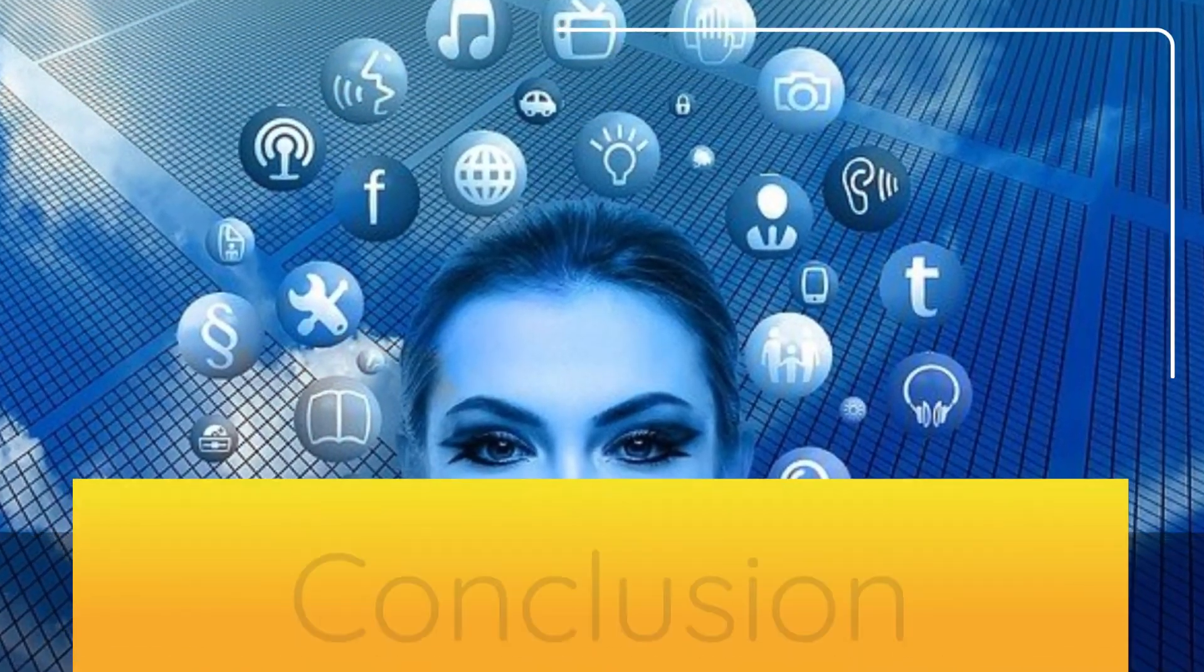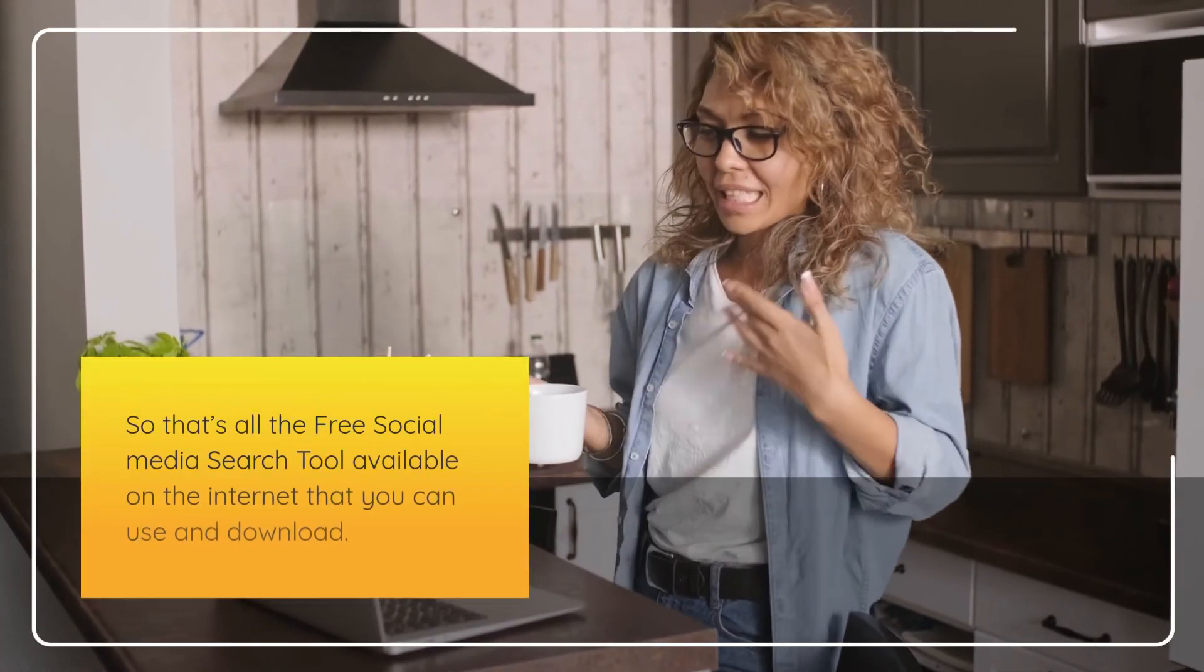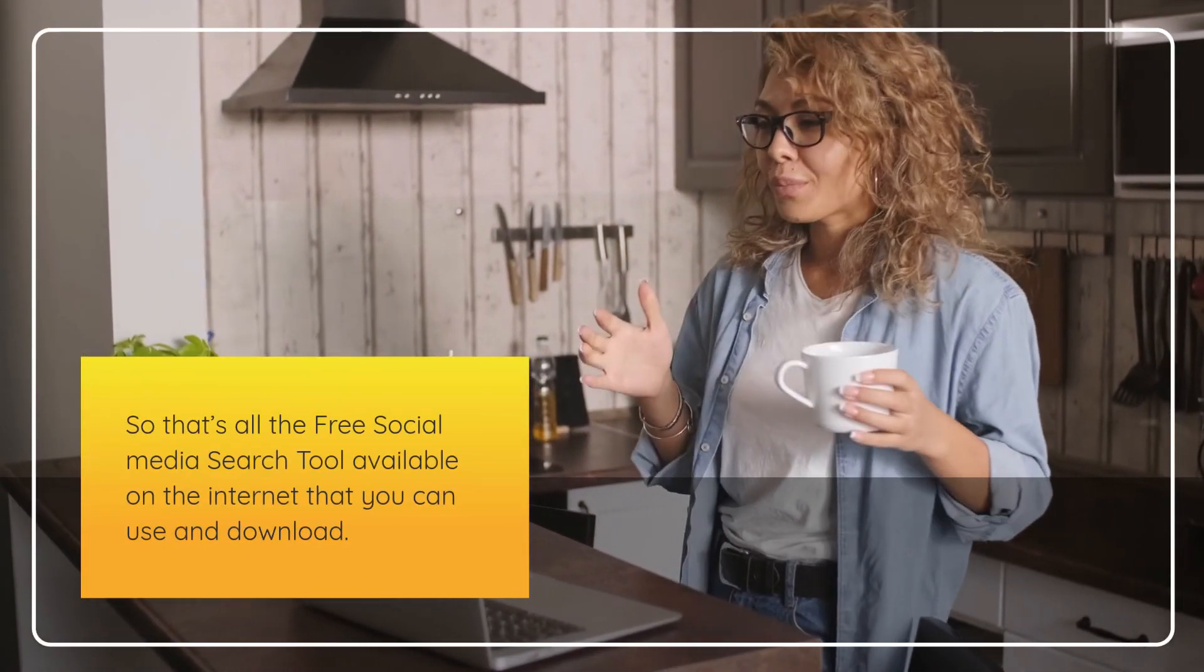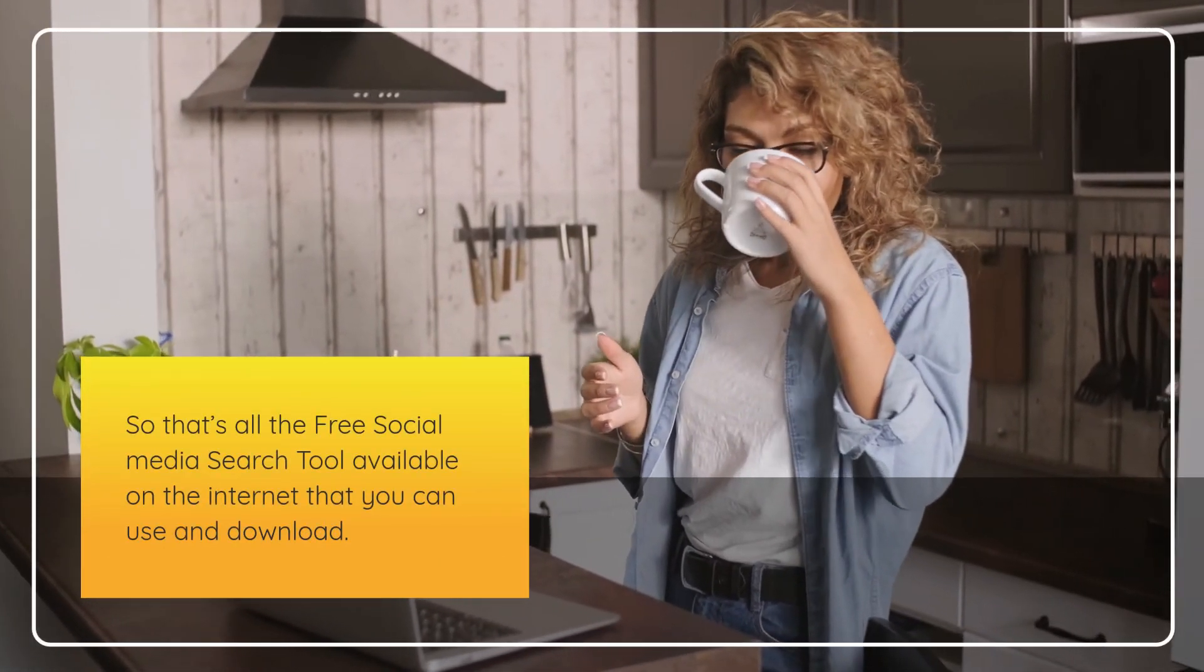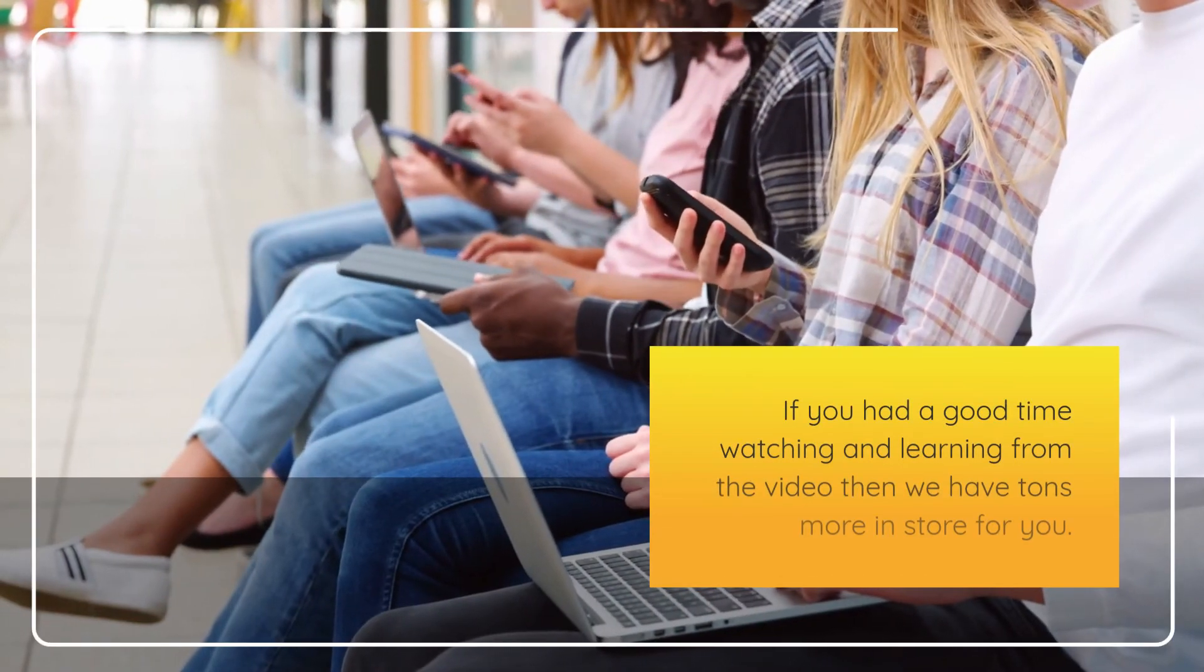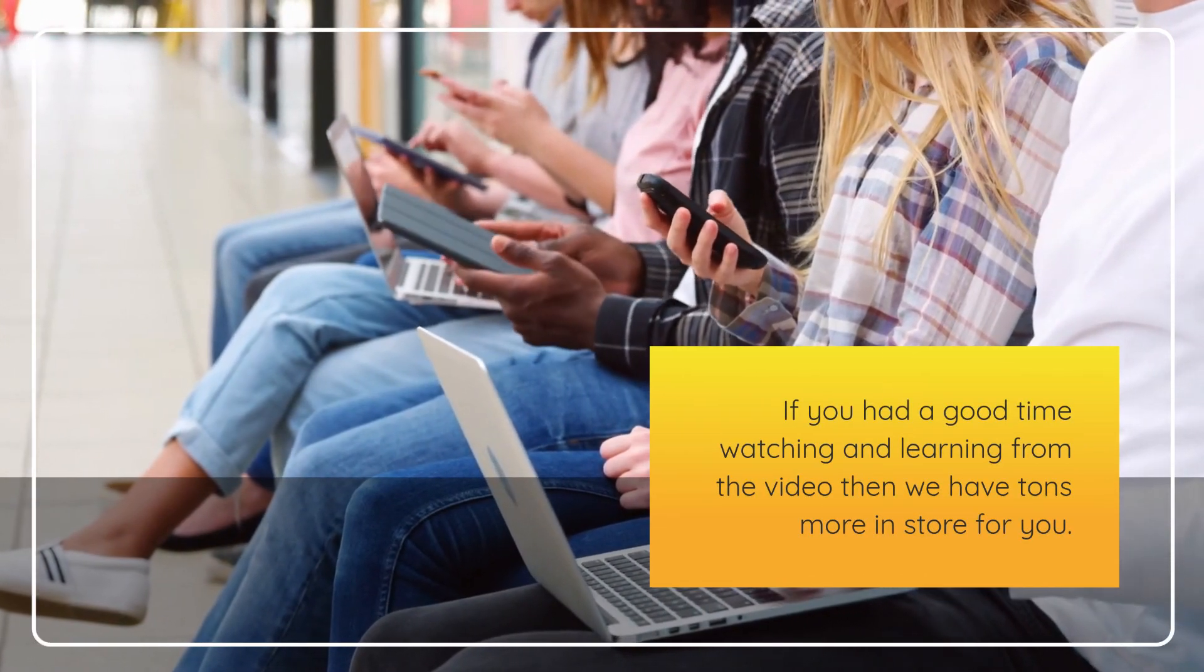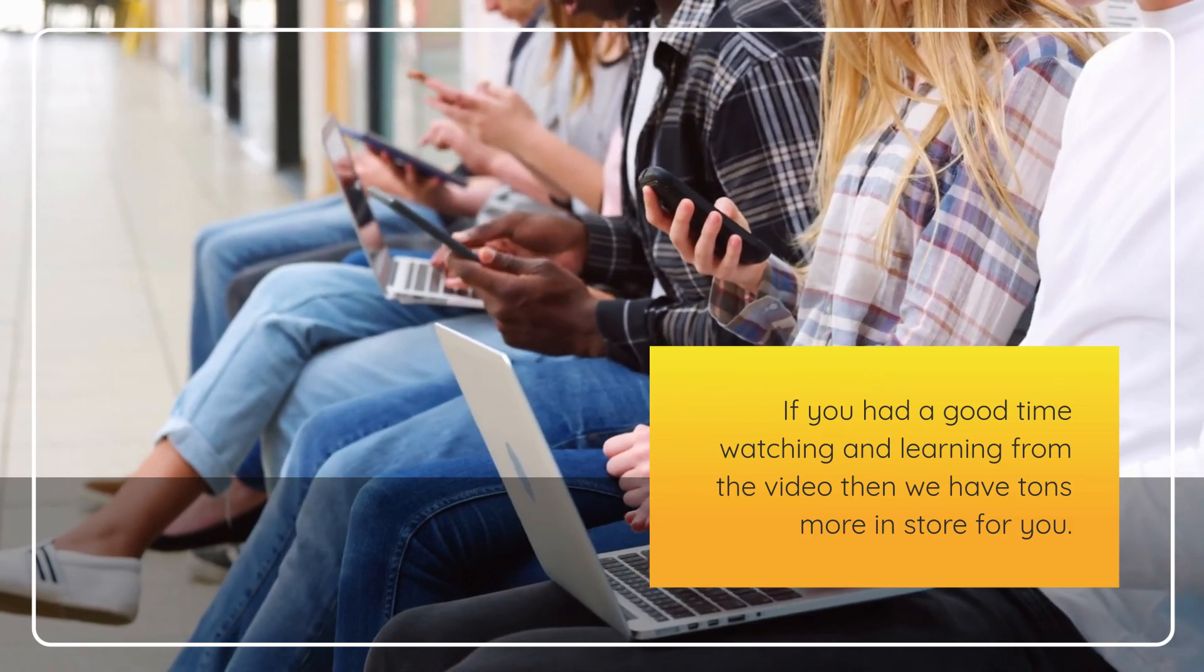Conclusion. So that's all the free social media search tools available on the internet that you can use and download. If you had a good time watching and learning from the video then we have tons more in store for you.